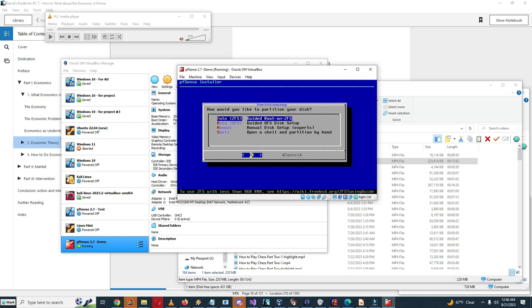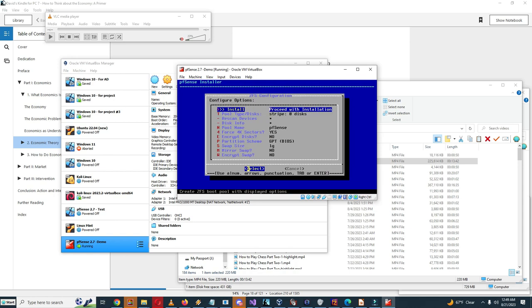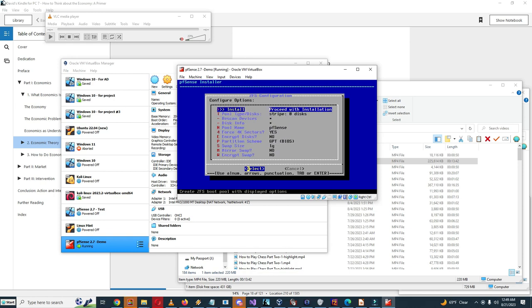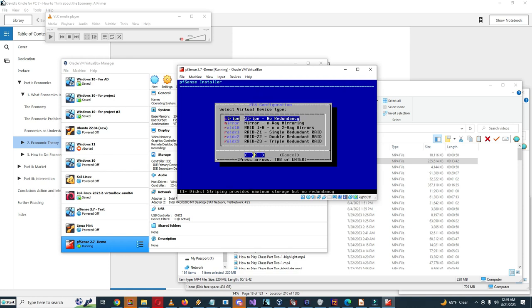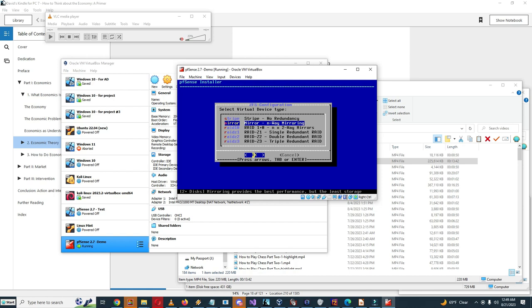So how would you like to partition your disk? Guided route on ZFS, manual disk. So I'm just gonna go with the guided route on ZFS. So there's different options here. We can select install and proceed with an installation, so I'll do that.